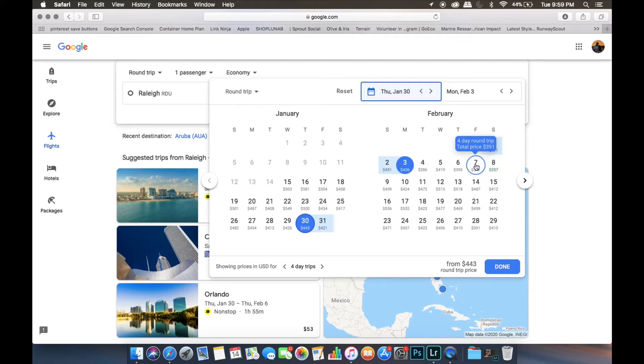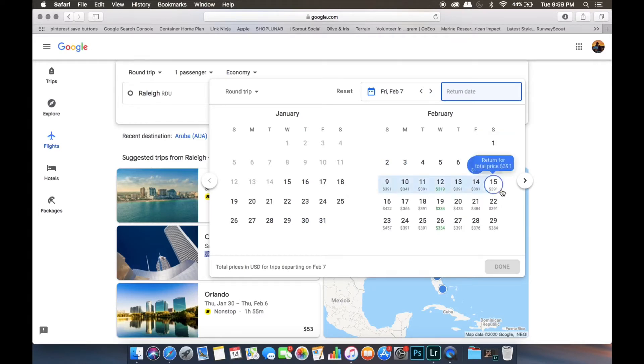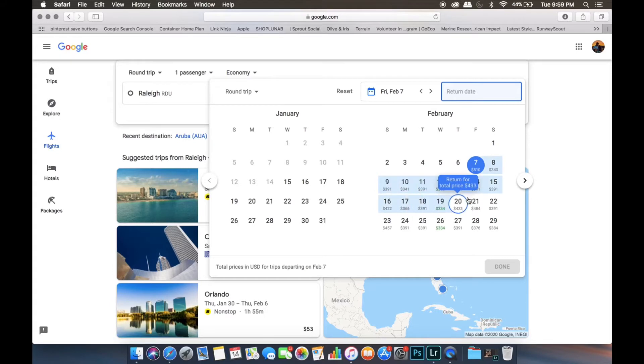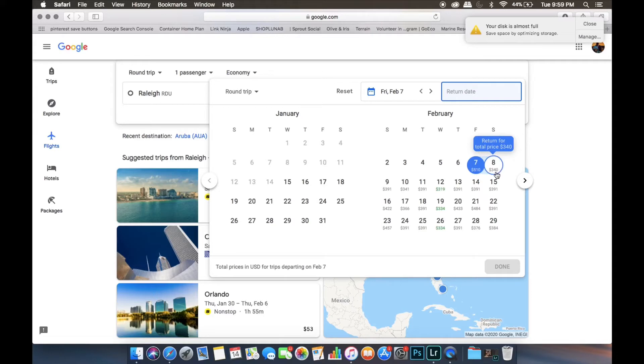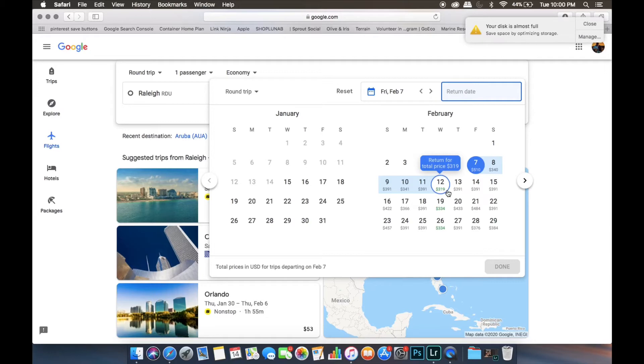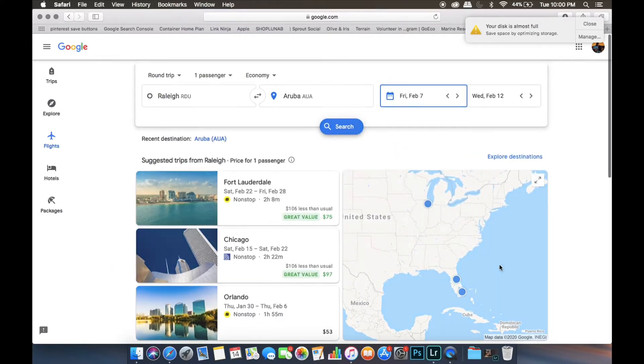Once you choose a day that you're leaving. So if we choose February 7th, the prices will update to show you how much it would cost to come back on every day. So for example, if we left on the 7th, came back on the 8th, then it would cost us $340, the cheapest flight. If we left on the 7th, came back on the 12th, the cheapest flight would cost us $319. So we're going to just go with the 12th and then click done.